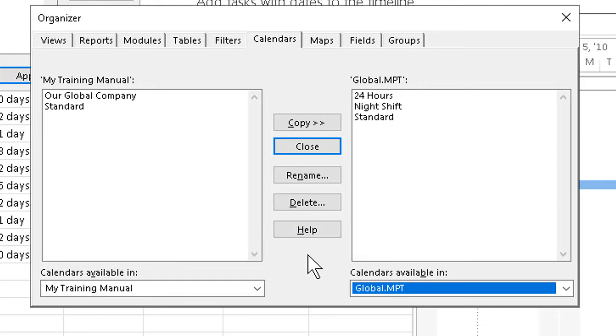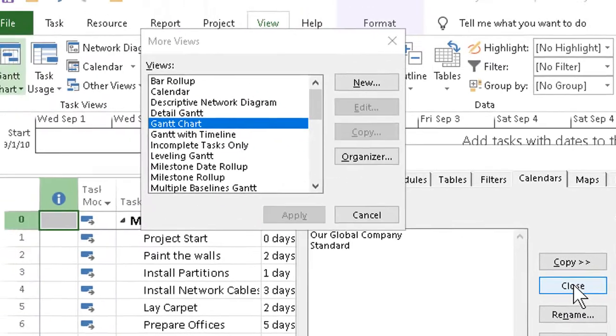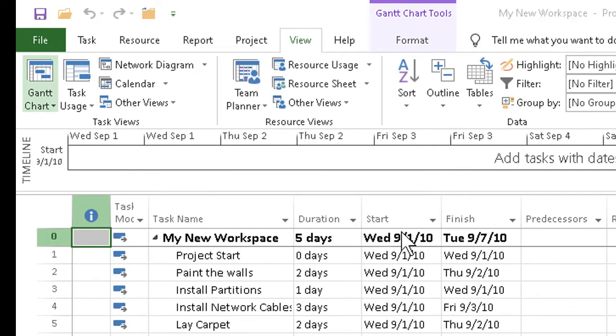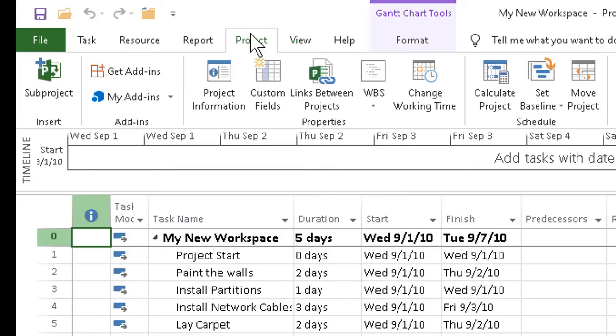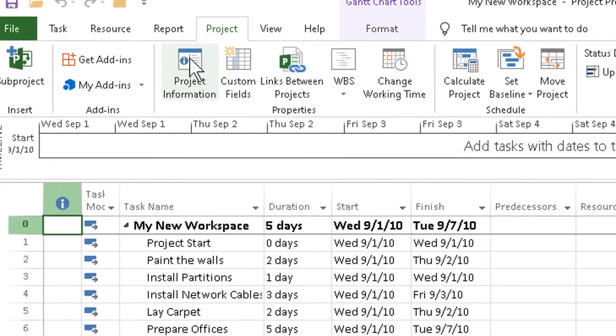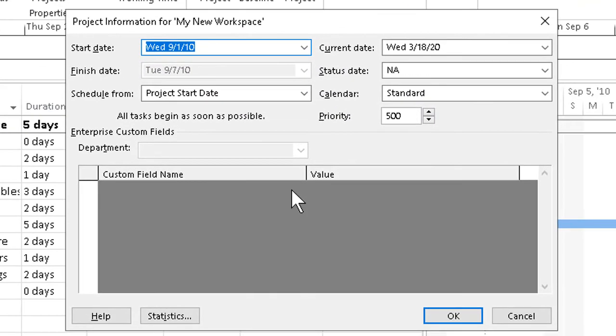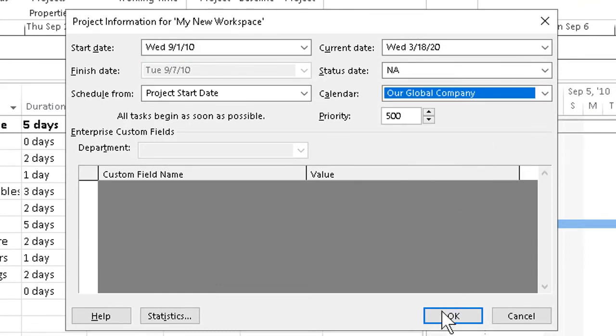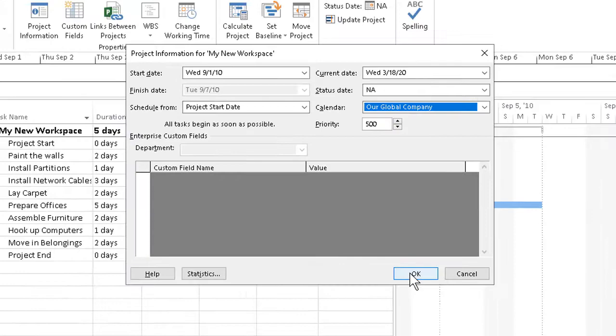Because the global.mpt is the template that Project uses for all new projects, anytime we start a new one we're ready to go immediately. We just close the box after that, we can close out of the More Views, go to the Project tab, go to Project Information, and choose the calendar we want. In this case, Our Global Company. Click OK and we're ready to go.